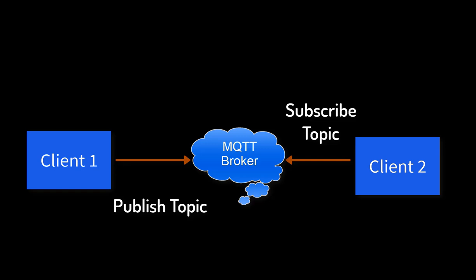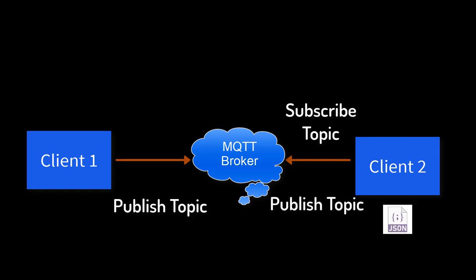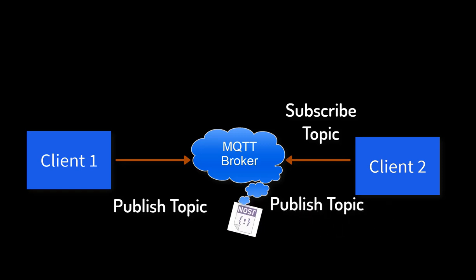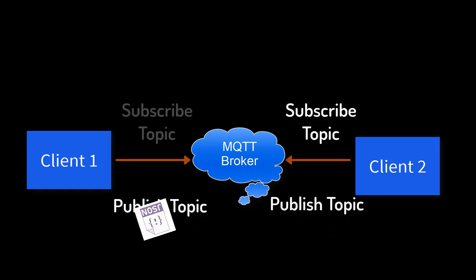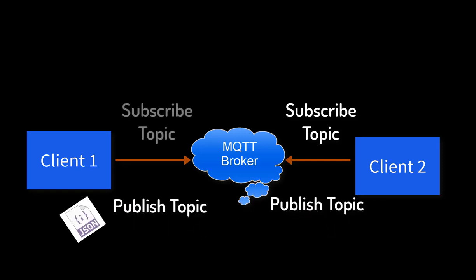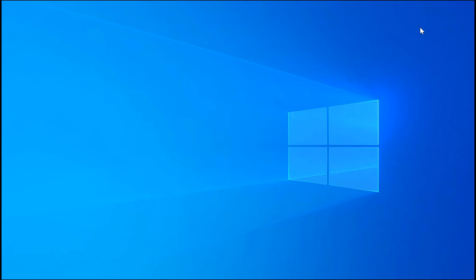Now if Client 2 wants to send the data to Client 1, it will publish the topic and send the data to Client 1. Client 1 will subscribe the topic and will receive the data. This was all about MQTT protocol. Very easy, right?